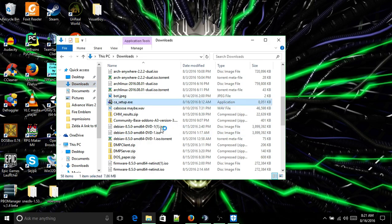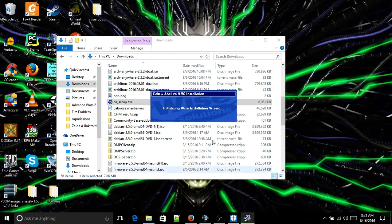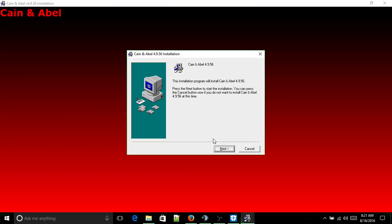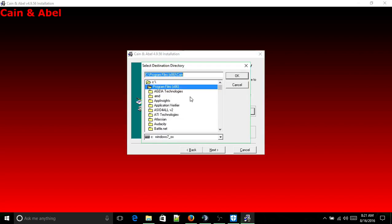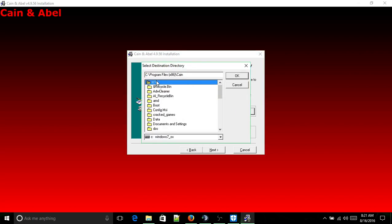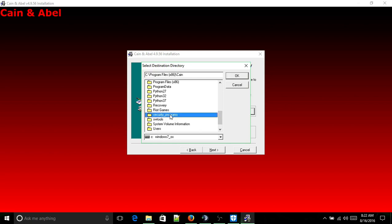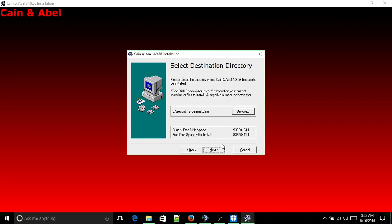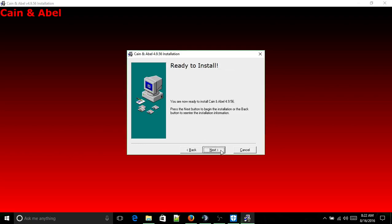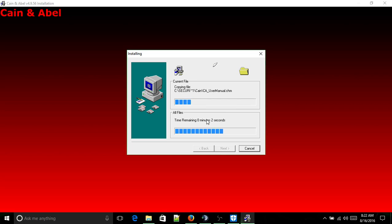CA Setup — run it. Okay, it's still running. Next. We're going to browse to where we're installing it. We're installing it to whatever folder we named — installing it to Security Programs Kane. Next. Next. Next. It installs it.